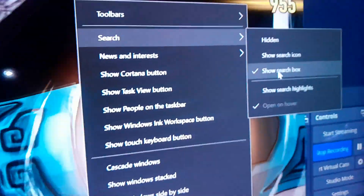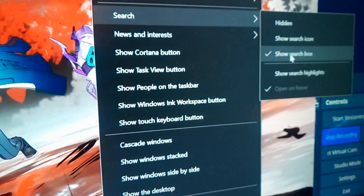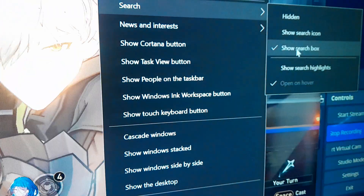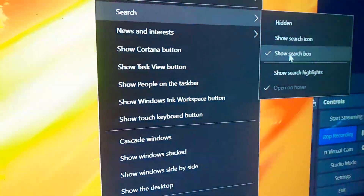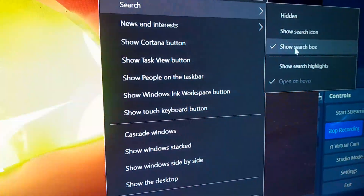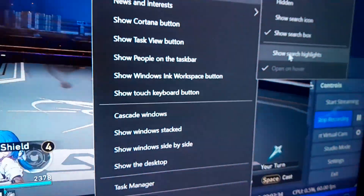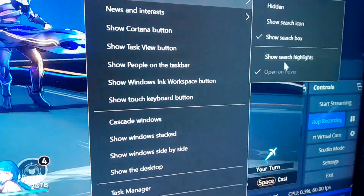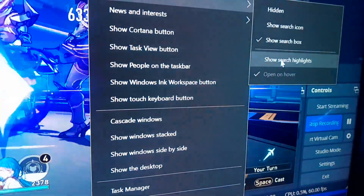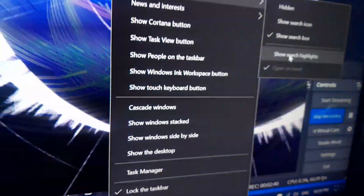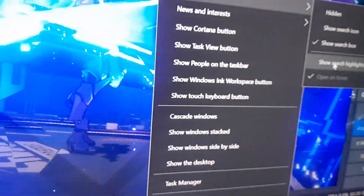Also, you can disable or hide the search box entirely — just click on it to uncheck it, to unshow the search highlights or that icon.